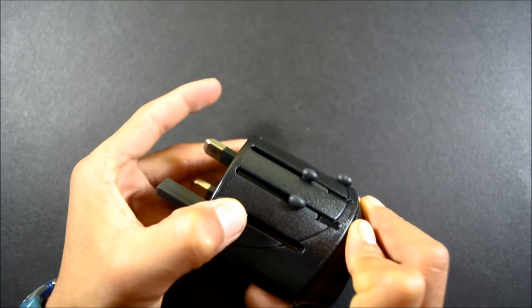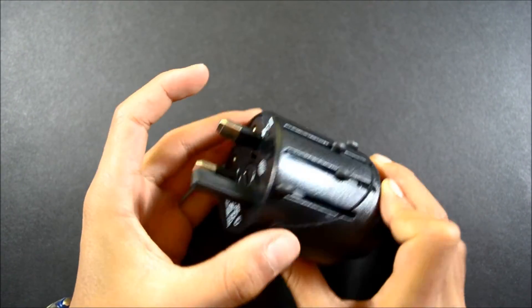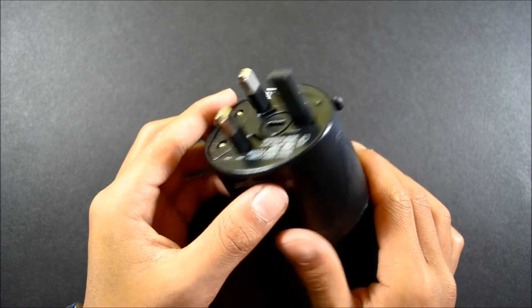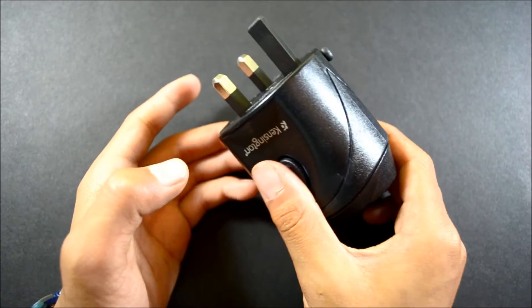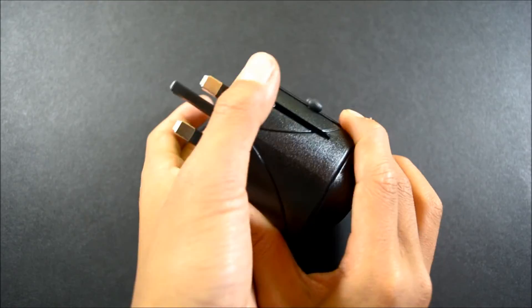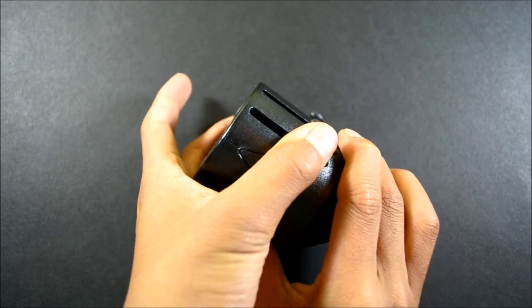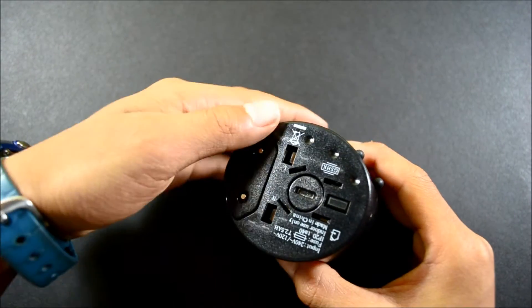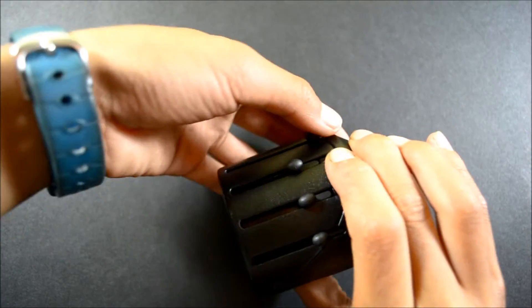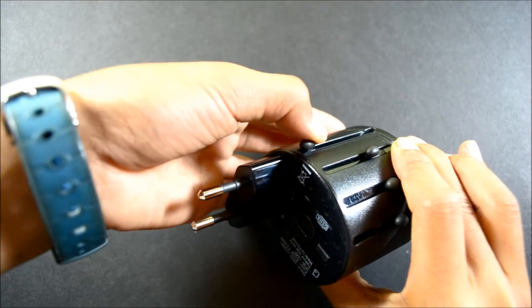To release the plug, all you have to do is press and hold the button while sliding the plug you want down at the same time. This will release the plug and allow you to use the adapter.